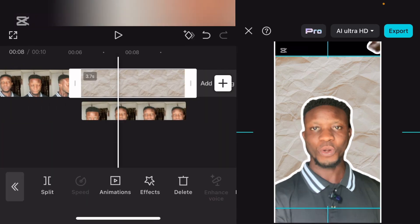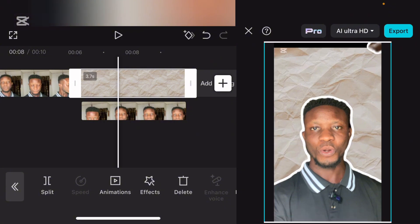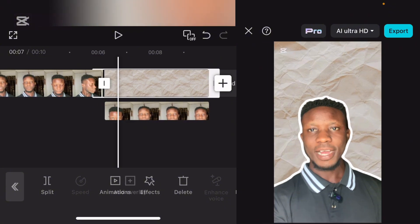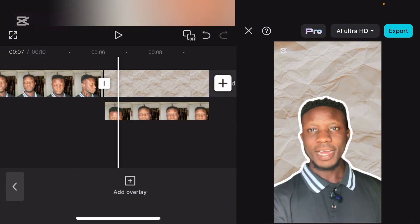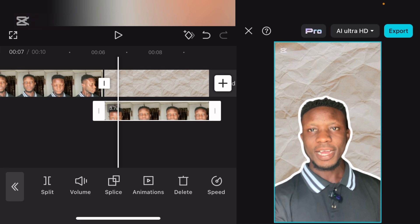So once you're done, just select it and click on mark. Now select this paper — let's extend this paper, make sure it covers the entire screen. Now this video is overlaid on this background.